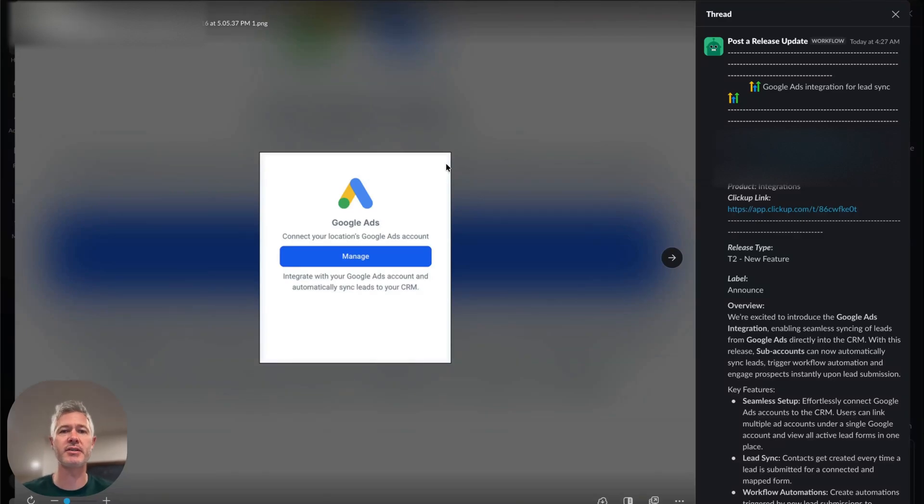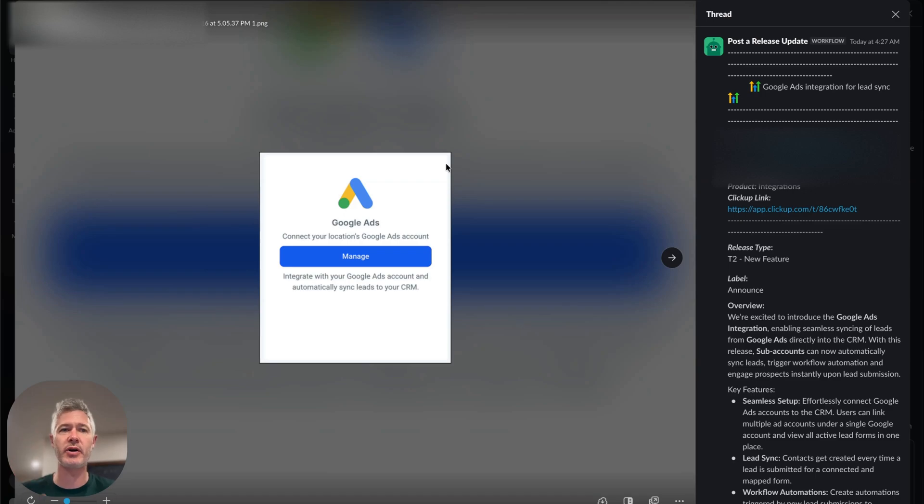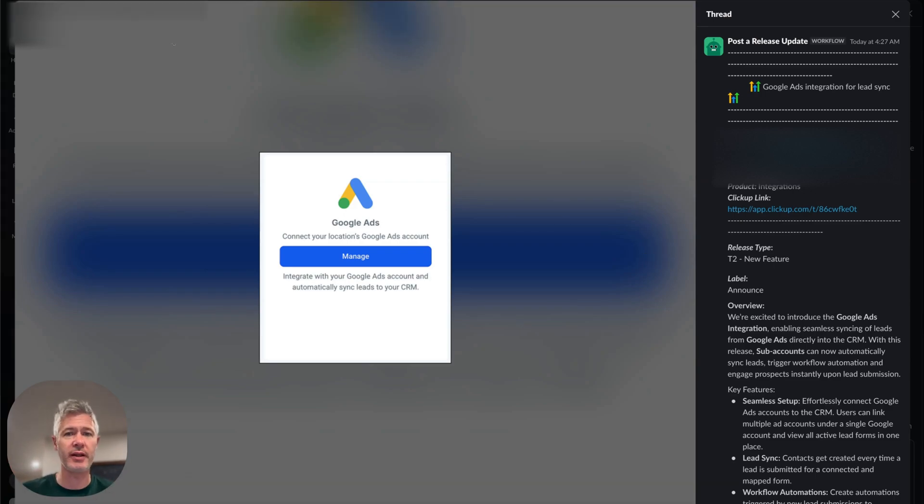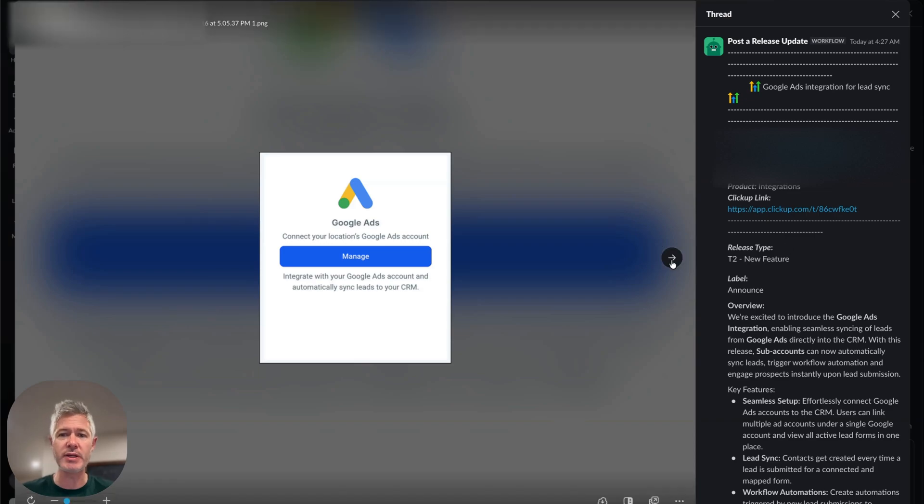So this is awesome because this is literally the Google Lead Ads integration. Now, if you didn't know Google had lead ads, they do, just like Facebook. But before, this was kind of hard to do in High Level, but now the team has made this so easy.